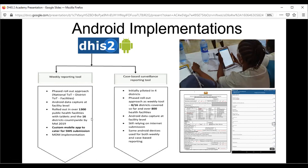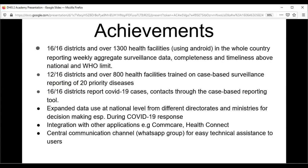We are having challenges with internet and SMS submission because in Sierra Leone you need an SMS gateway to configure the SMS channel, and we are still working on securing one. As for achievements: all 16 out of 16 districts are using Android devices and reporting the IDSR. We've achieved the completeness and timeliness thresholds set by the WHO. Twelve out of 16 districts — over 800 facilities — have been trained on case-based reporting of 20 priority diseases, and all 16 districts are currently using the case-based platform.